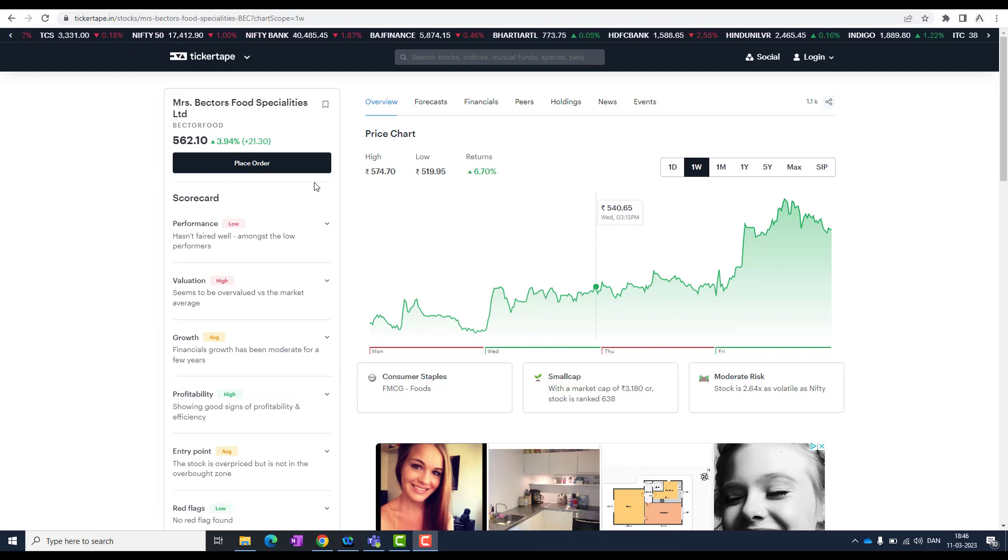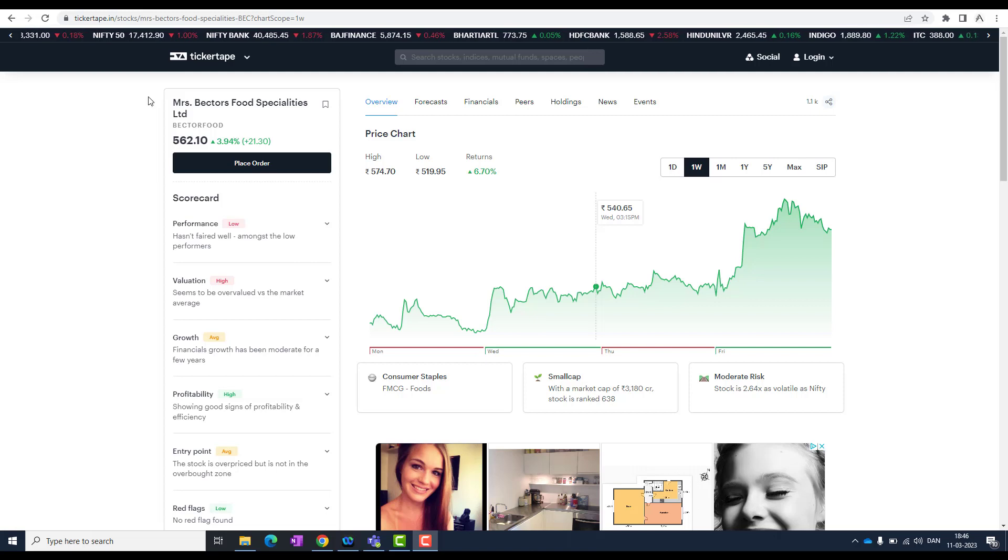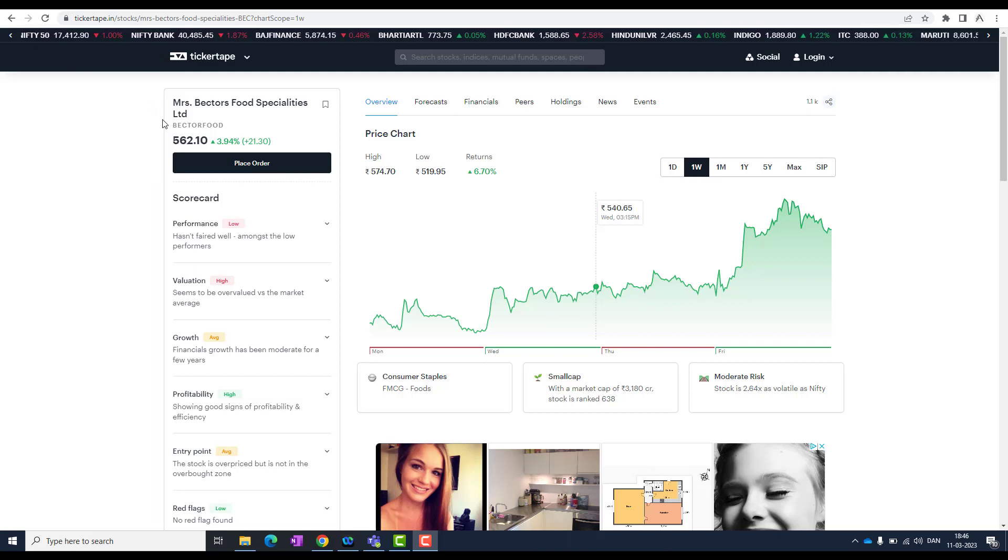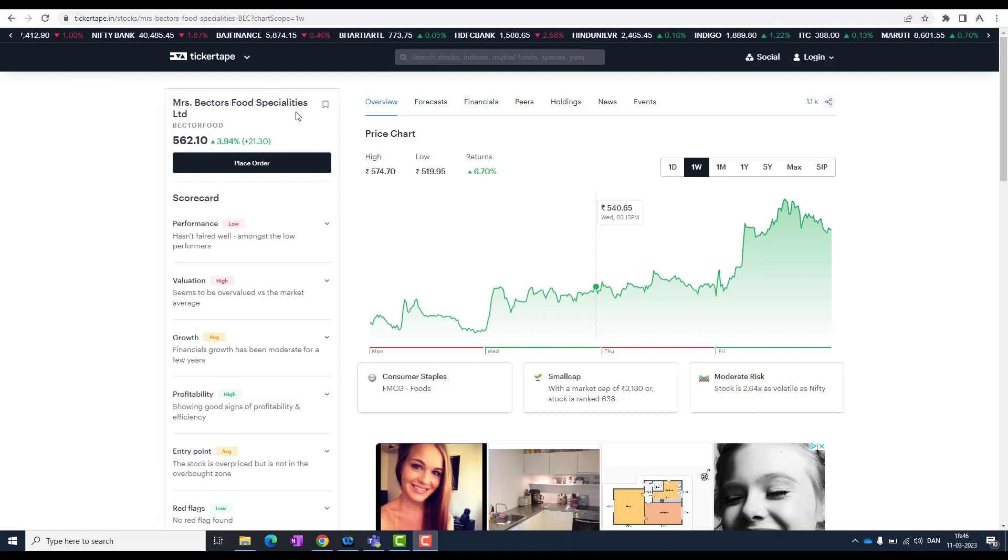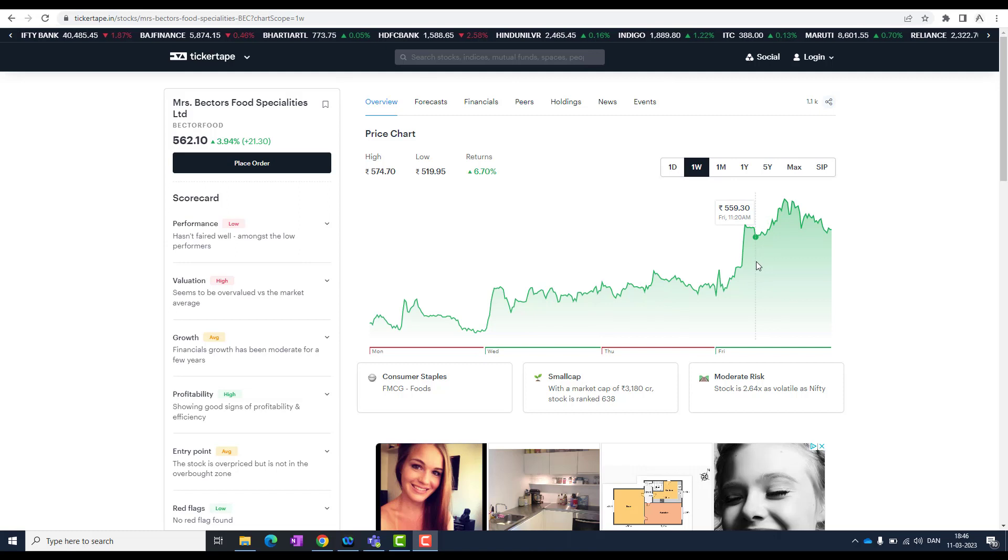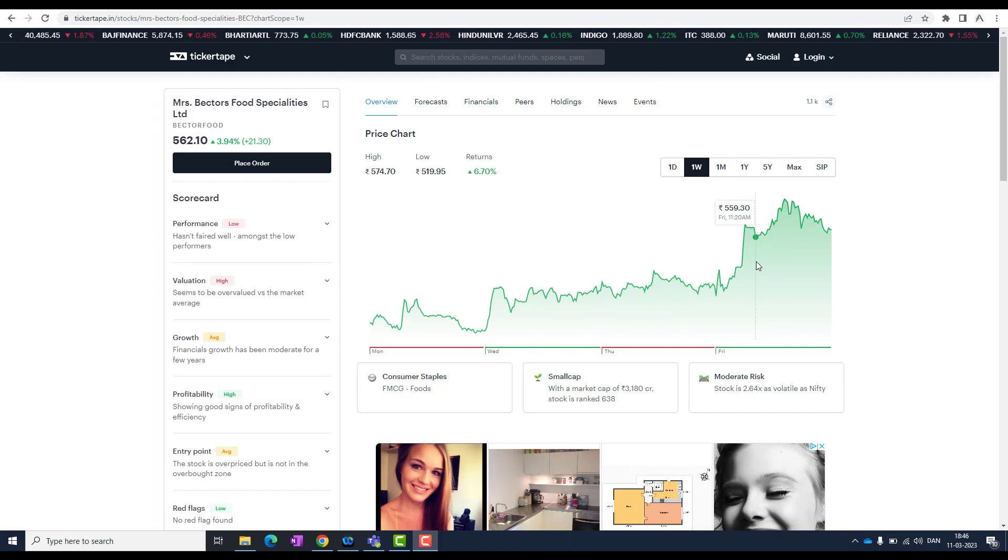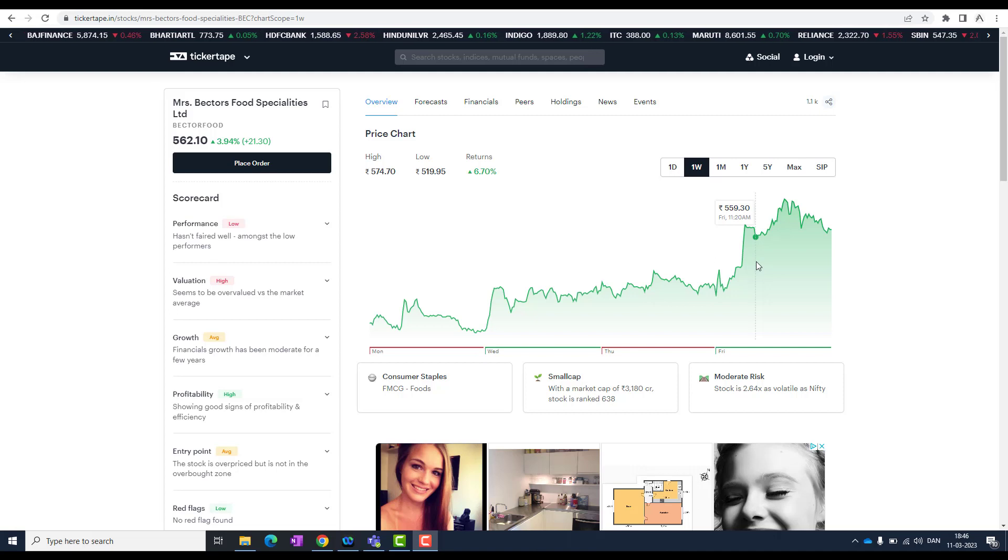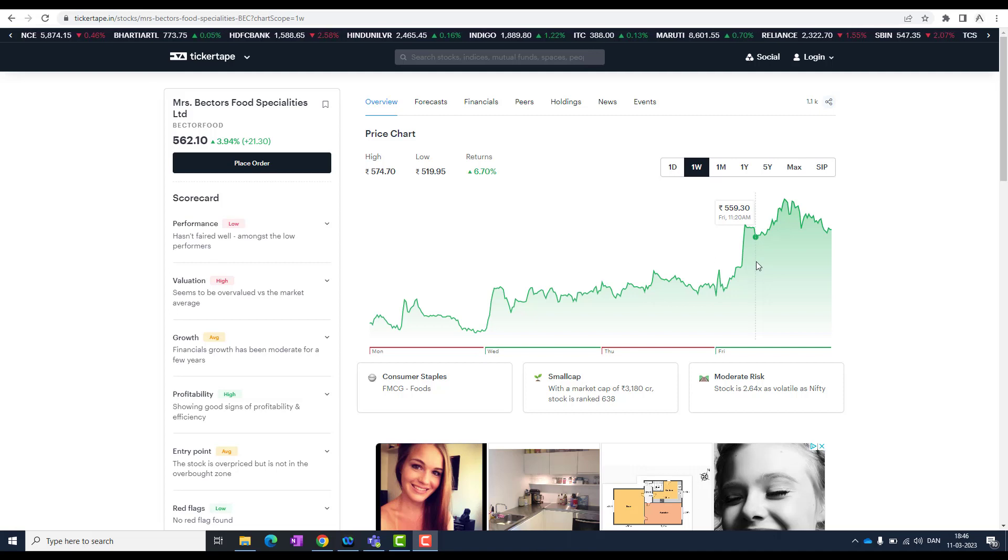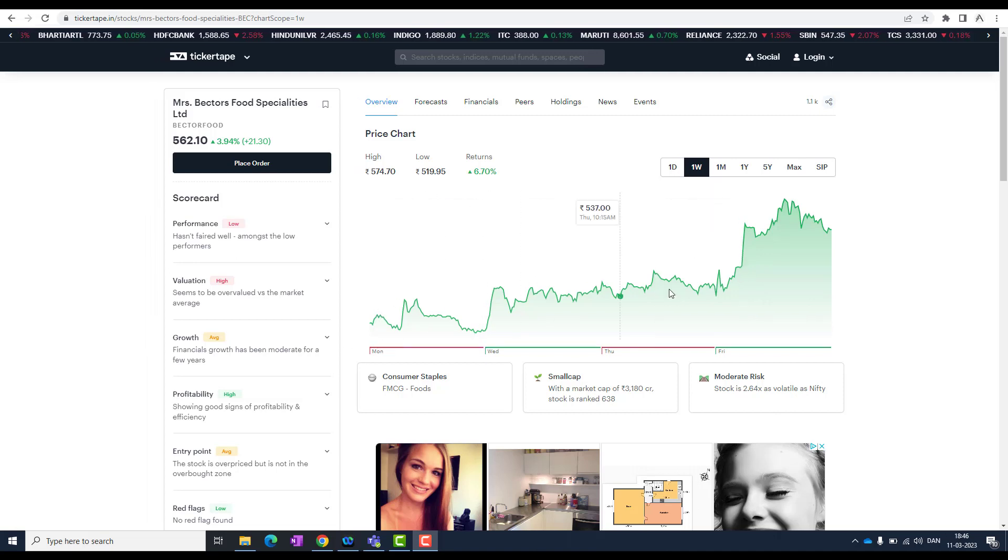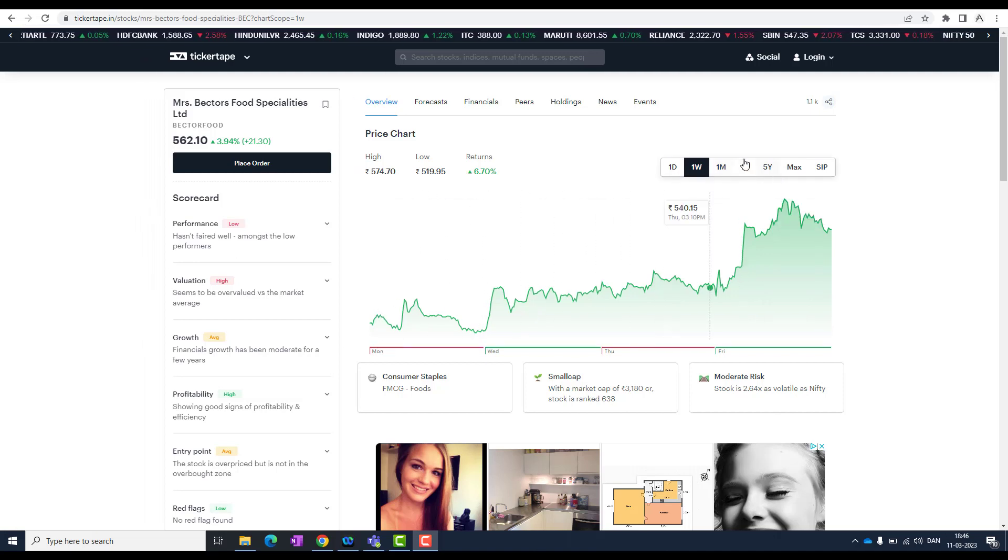Let's start with the first stock. The first stock is Mrs. Bector's Food Specialities Limited. This is a learning stock I wanted to show you. It's important to understand how the shareholding pattern looks and how we could predict earlier and invest at right time.